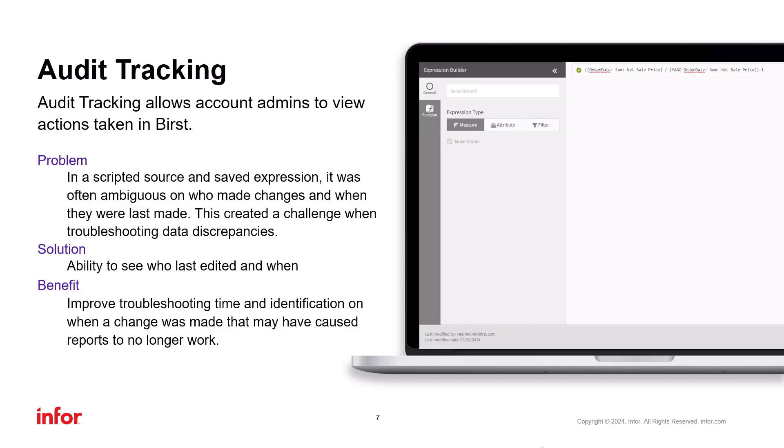As these are very simple improvements, I'll go through them in screenshots. First, we have the one for saved expressions. I am in Visualizer, in BQL Expression Editor, and I have a saved expression. You can see who changed the expression last and when it happened.